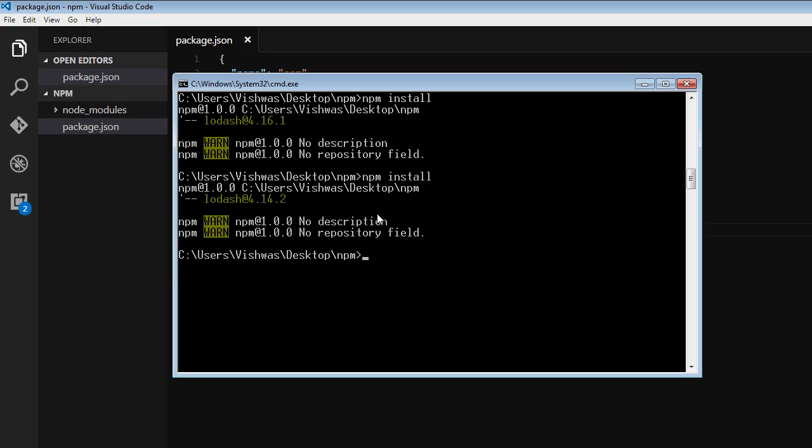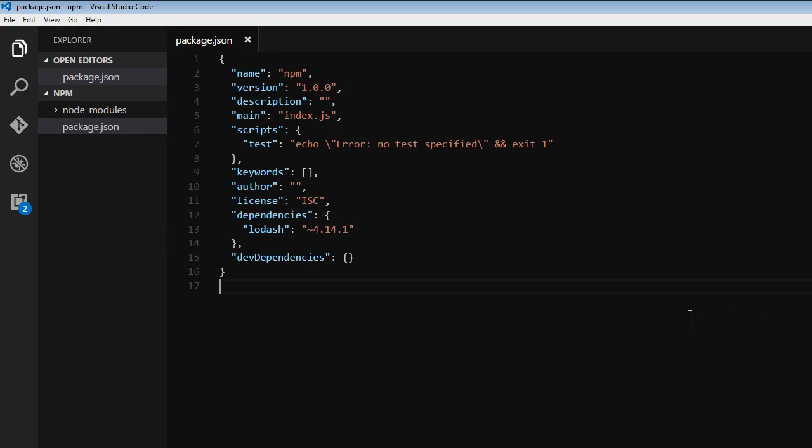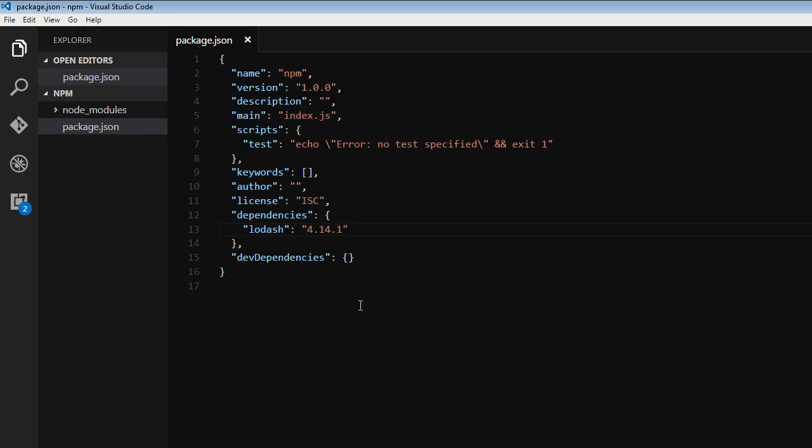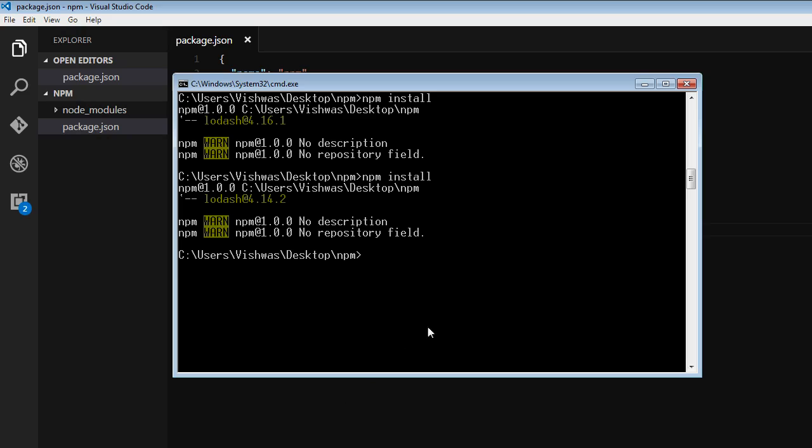And finally, we can just have the specific version number, in which case npm doesn't install a newer version even though it exists. For example, let's say I specifically want 4.14.1 and not a higher version. So now let me save that and when I run npm install,